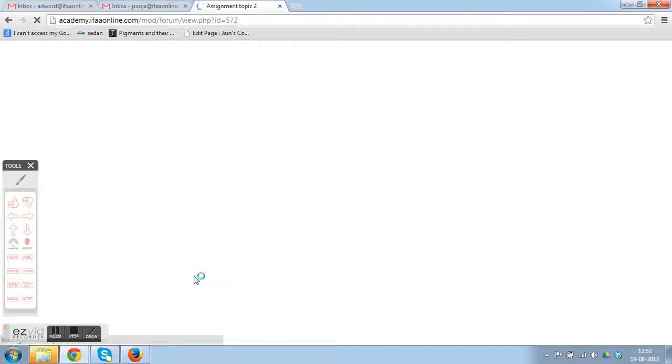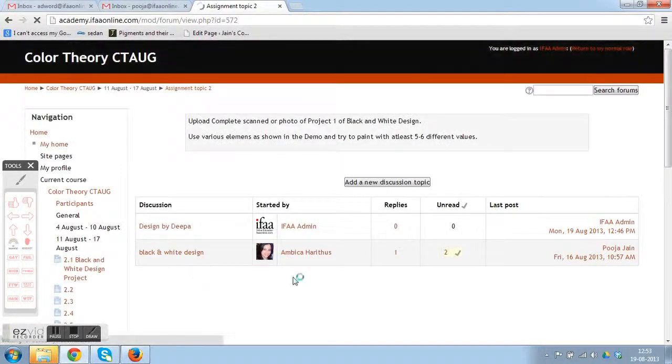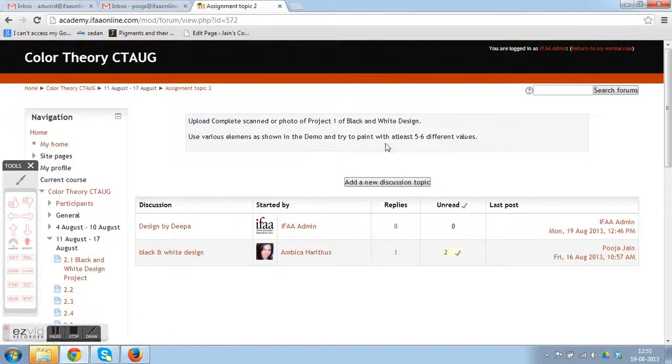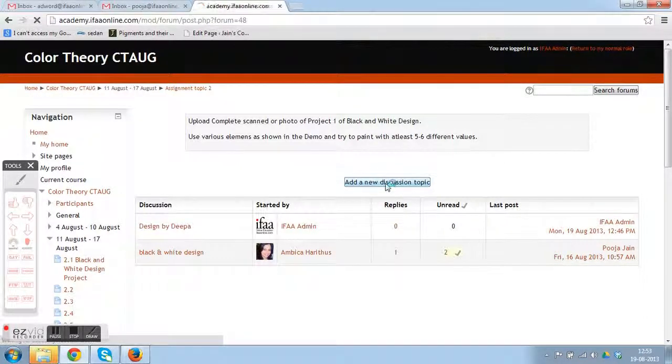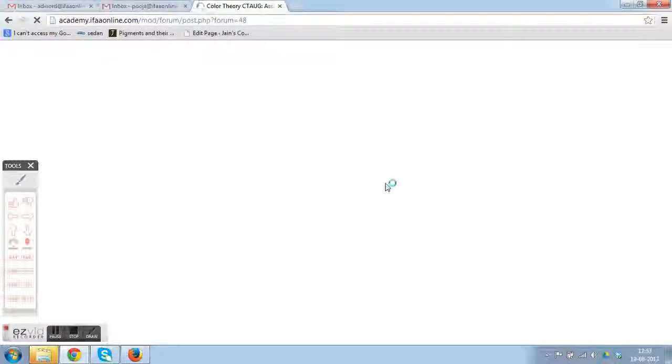You can also see the other participants who have already submitted the assignment. You need to click 'Add a new discussion topic' and you will land on a page where you can attach your assignment image.